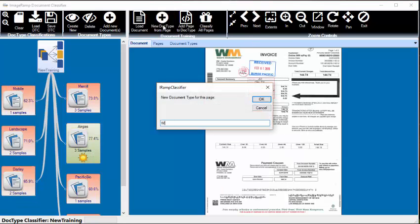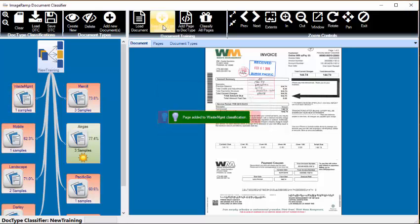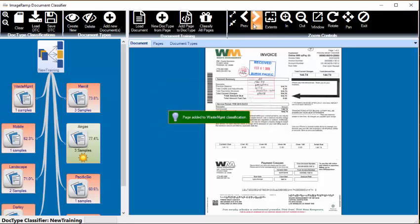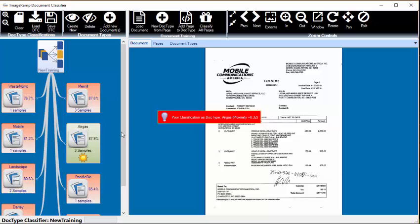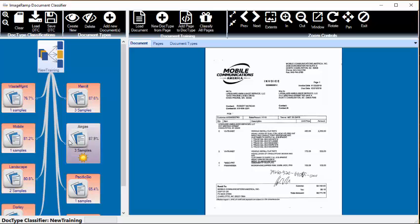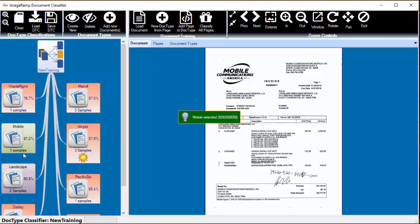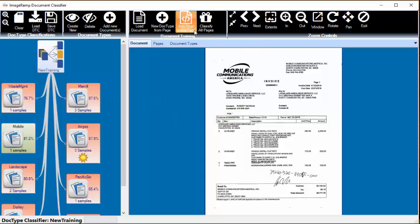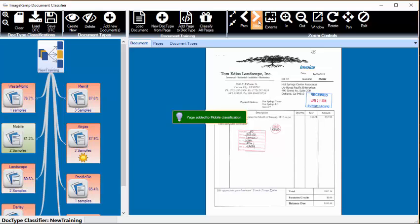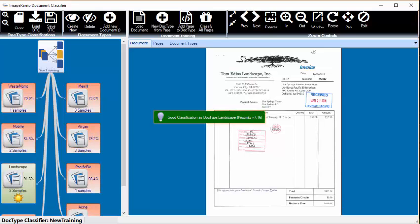New Waste Management. Another Mobile, but it has a low proximity, so it has a couple of close hits including Mobile, and you can see the percentages in each one of the document types. So we'll add that to Mobile by selecting the Mobile document type.